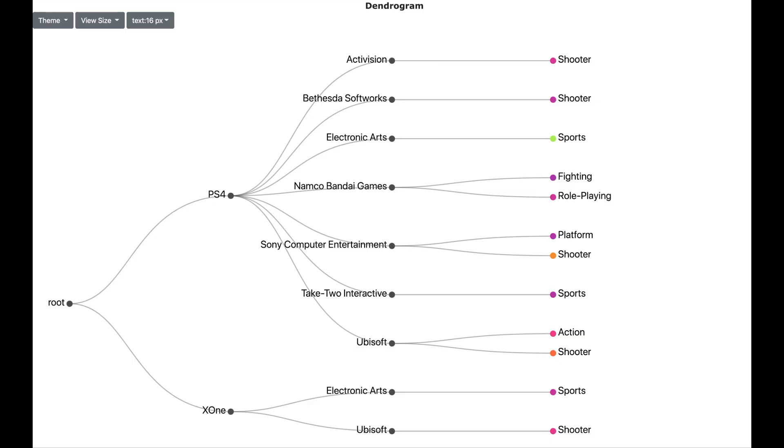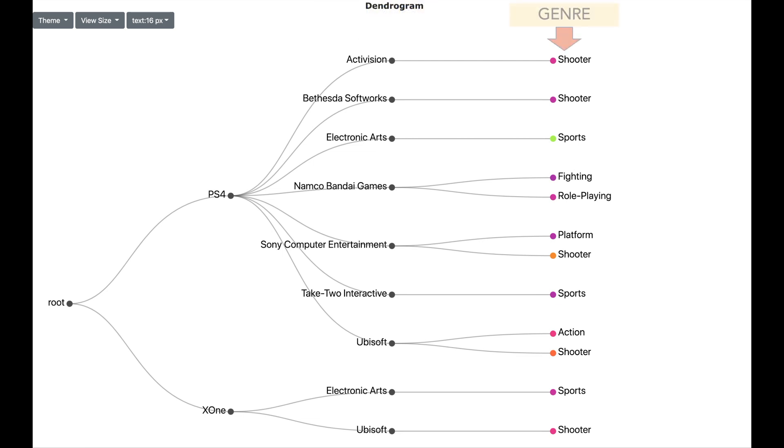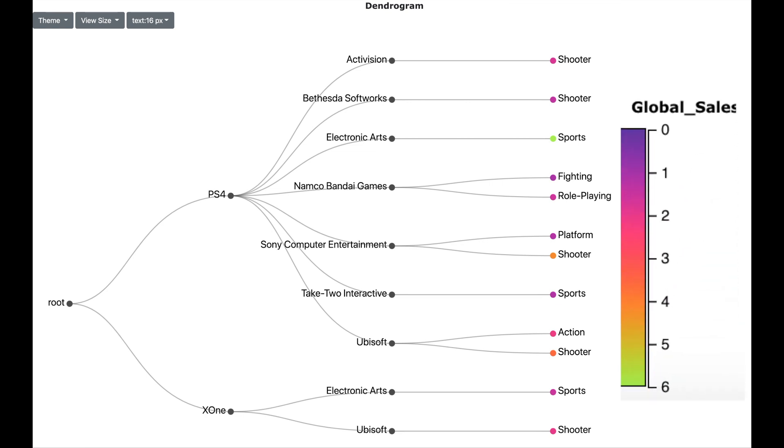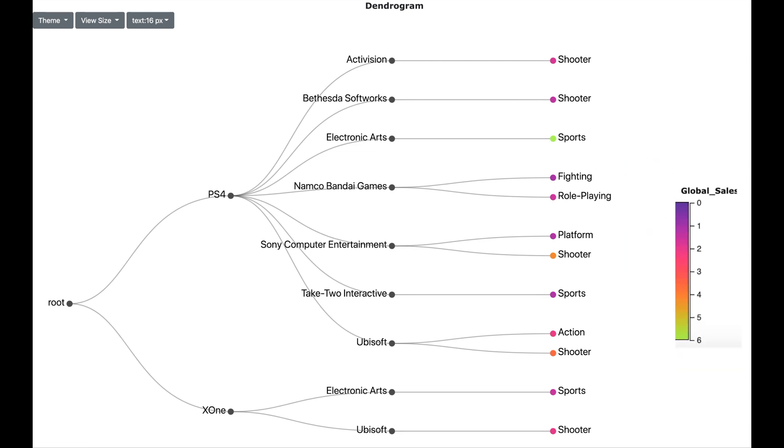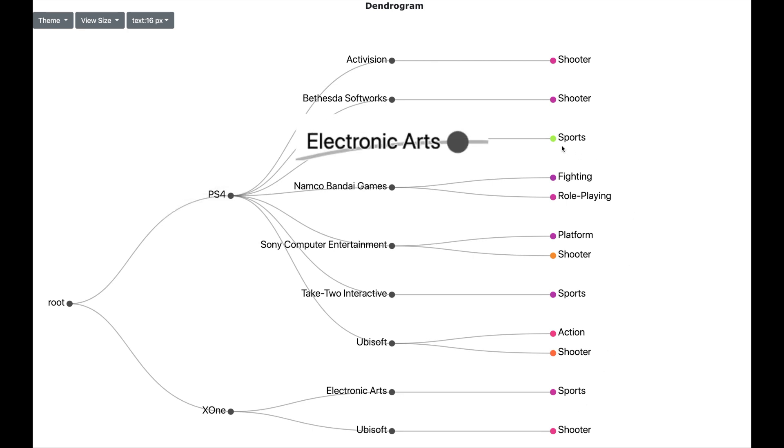Dendrograms are a very natural way to visualize hierarchy. The hierarchy is organized here by platform, the publisher of the game and the genre of the game. The last level which is the genre of the game also has got a color which indicates the amount of global sales. Darker color indicates less sales and brighter colors such as bright green indicates high sales. We see that the highest sales are for the platform PS4, for the publisher Electronic Arts and Genre Sports.